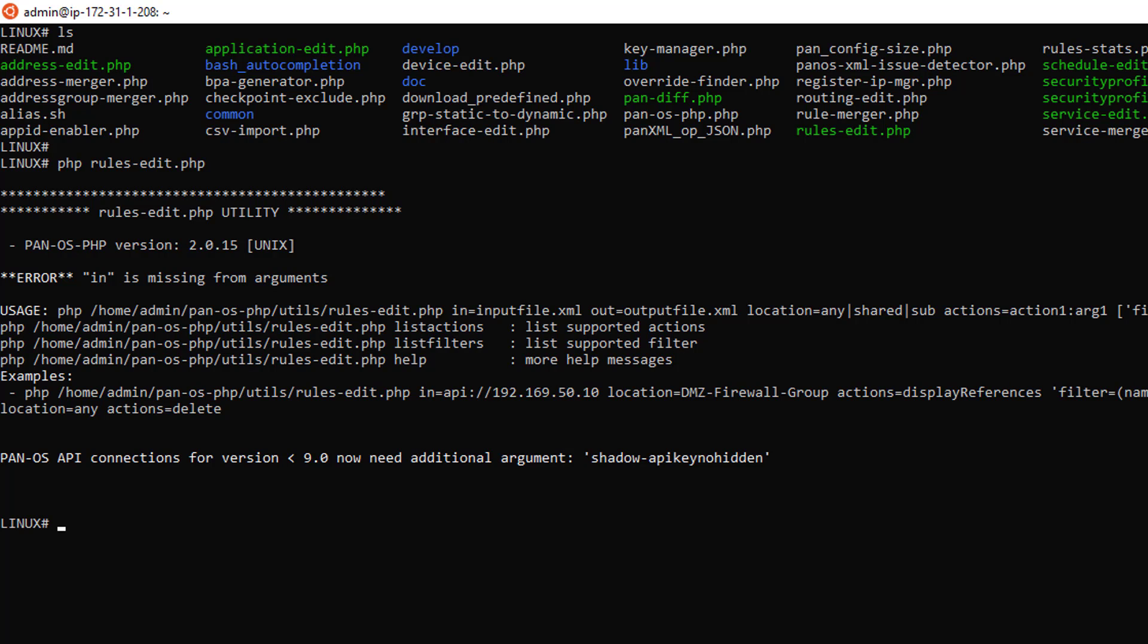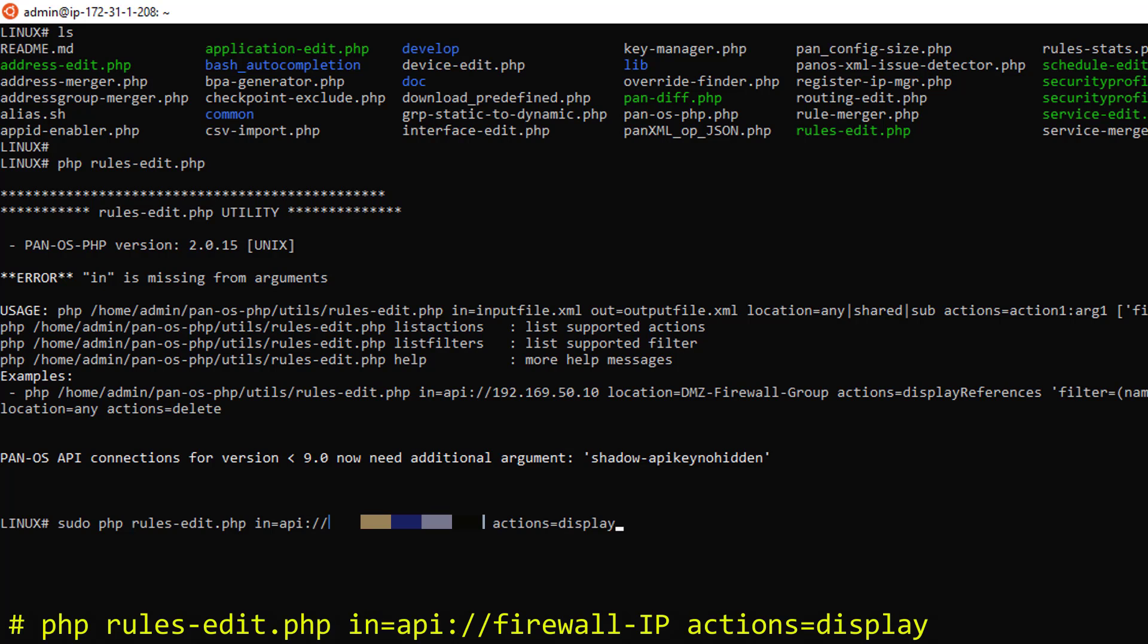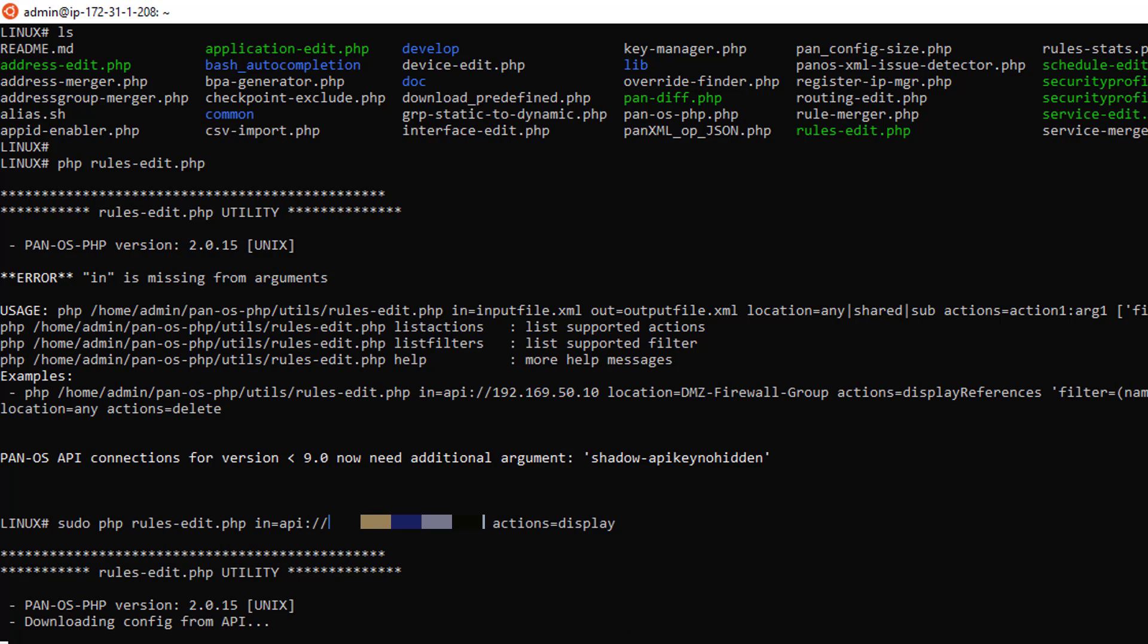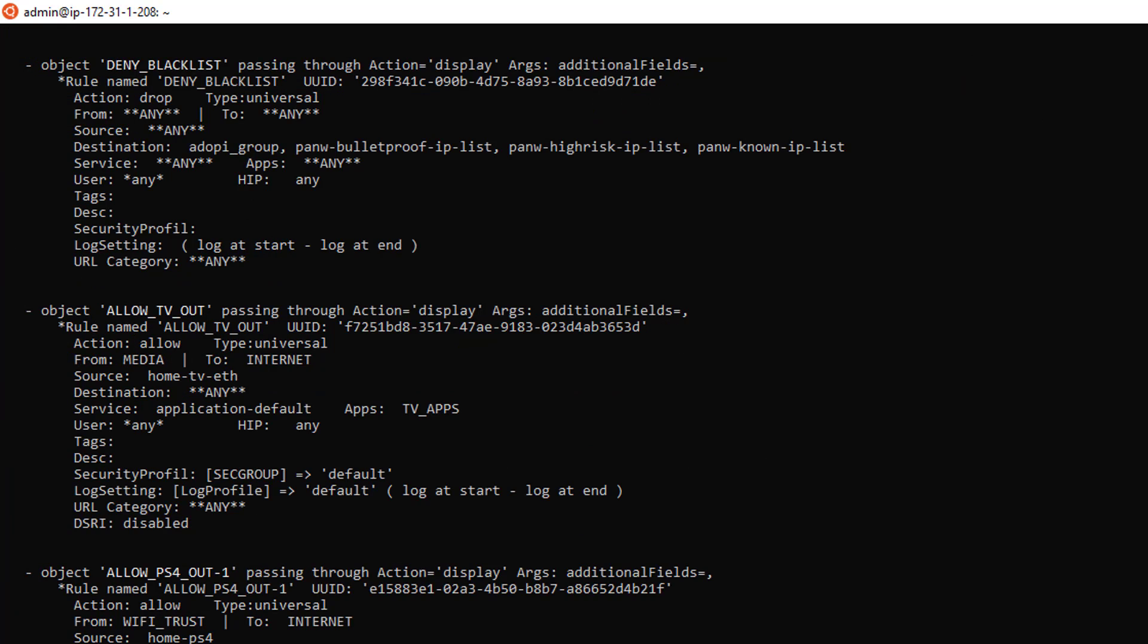Let's try to target a firewall and see if we can extract its rules. I can see my rules displayed in the terminal. So we are all good.